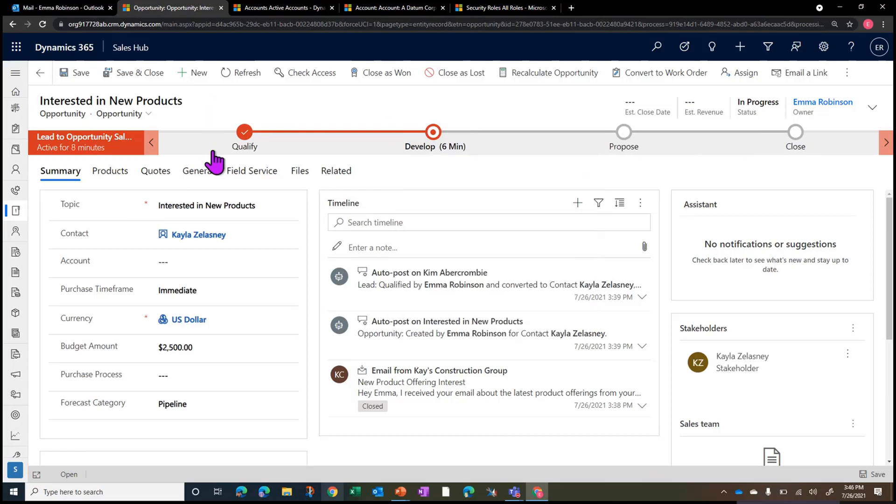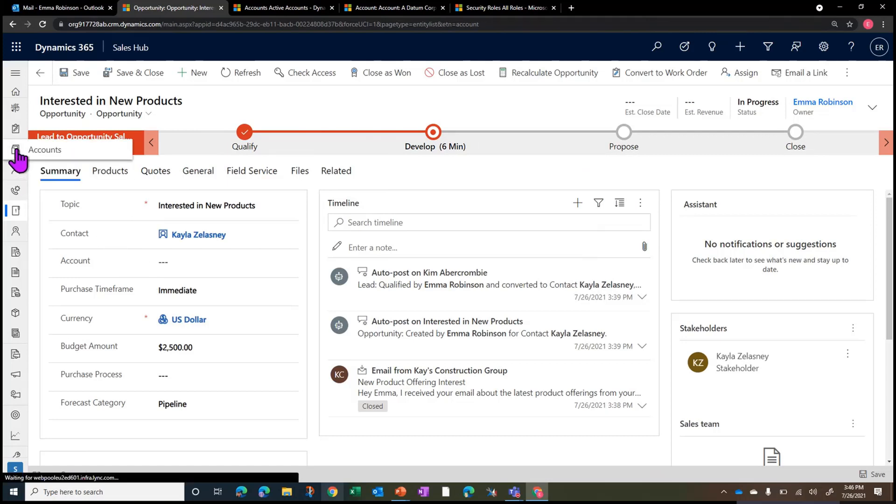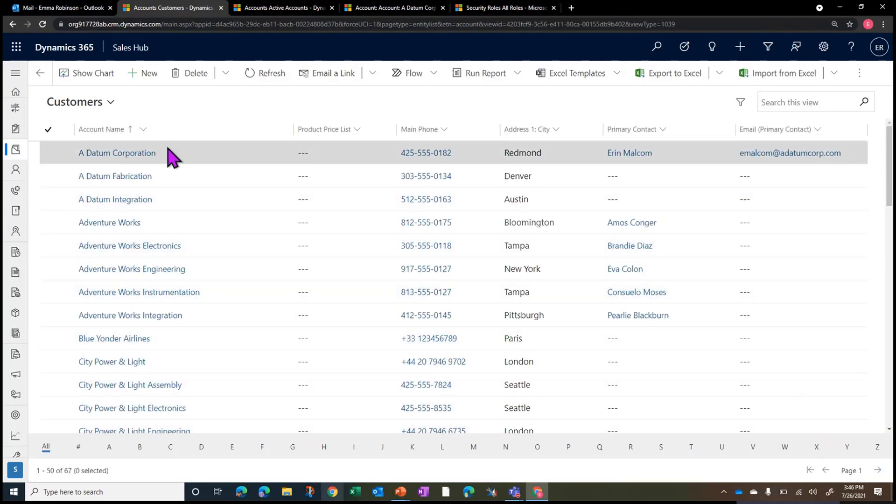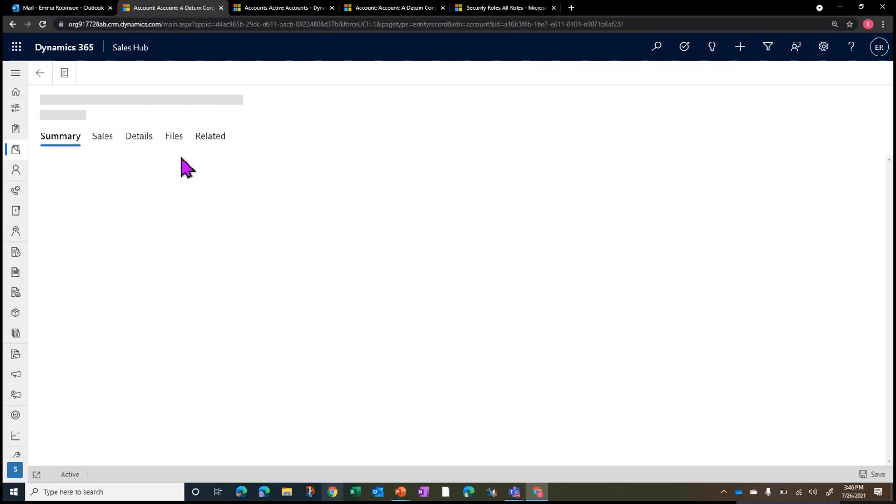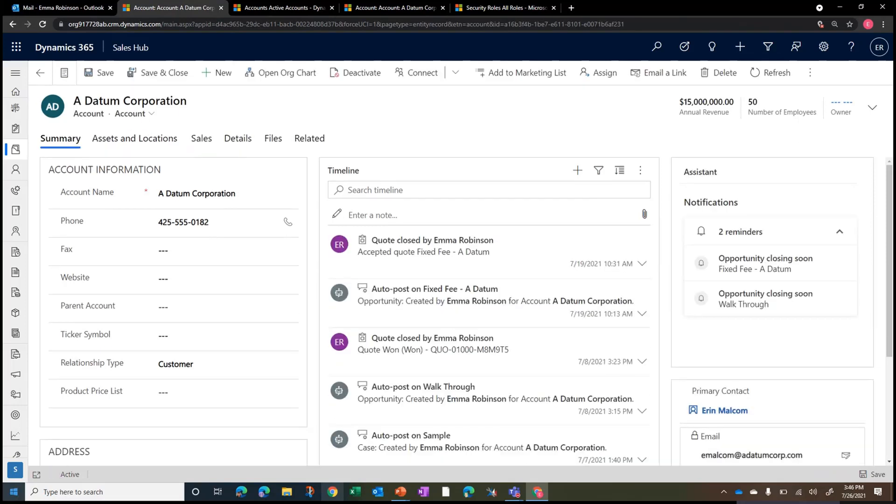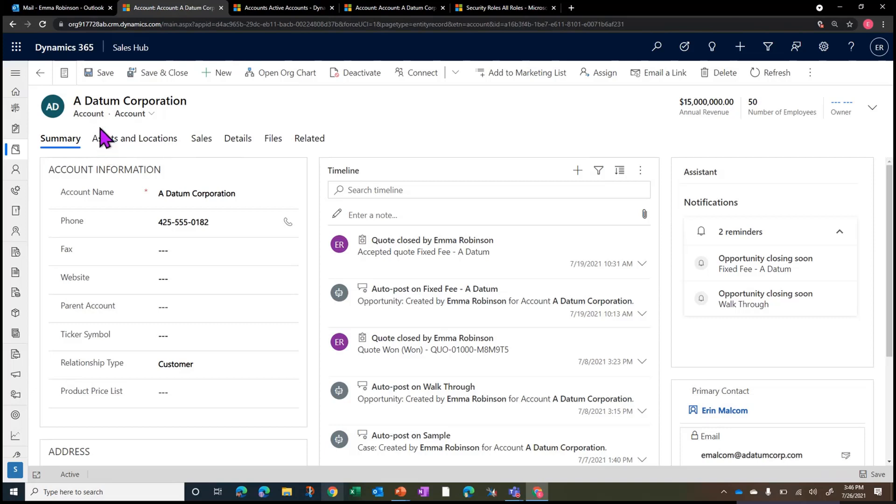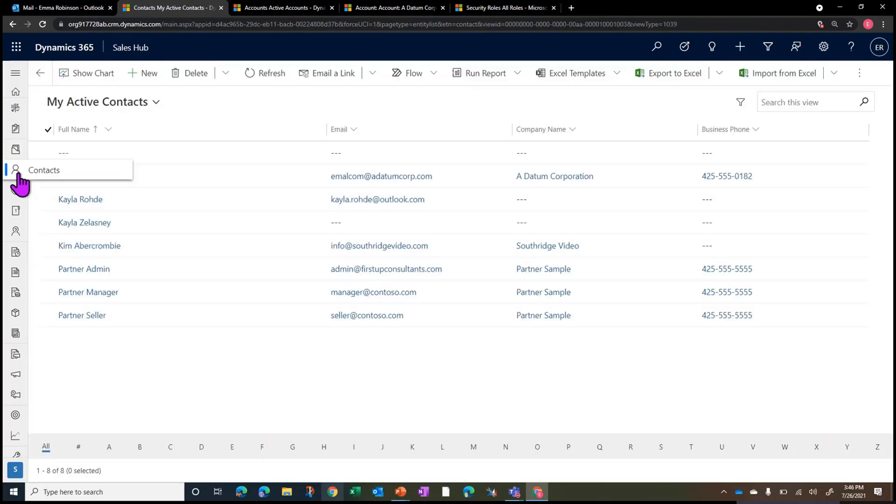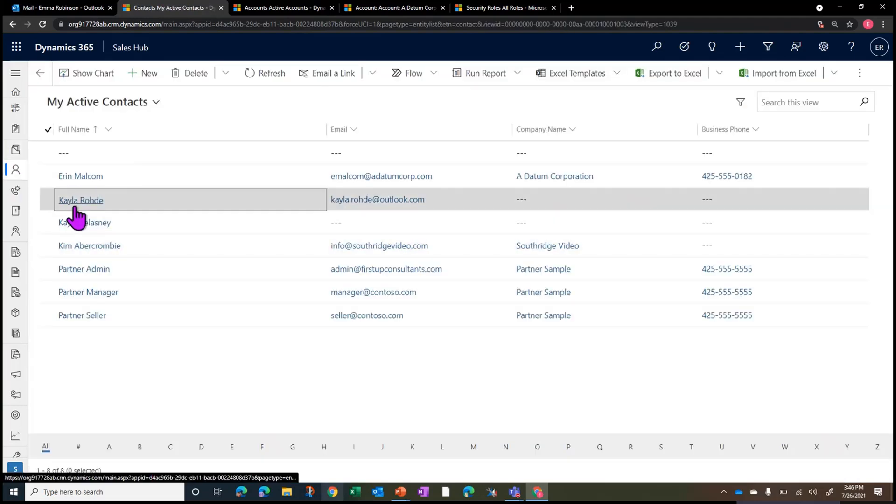In addition to customizing forms for opportunities and for leads, we will also do account and contact customizations. So we'll review your existing processes around account creation, account management, and contact creation and contact management. We'll add up to 15 custom fields for historical data migration purposes so we can keep your historical data in line with what we now have in the new system. And then we'll modify and configure both the account form and the contact form specific to your business needs.